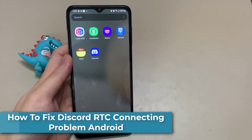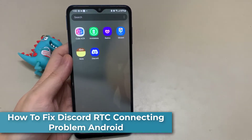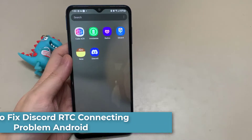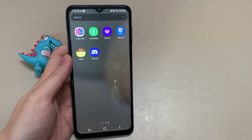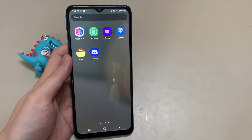Hi everyone. Is your Discord app stuck on RTC Connecting Error? It is a common error on Discord, both the mobile and desktop app. In this video, we will show you how to fix the RTC Connecting Error on Discord Mobile.